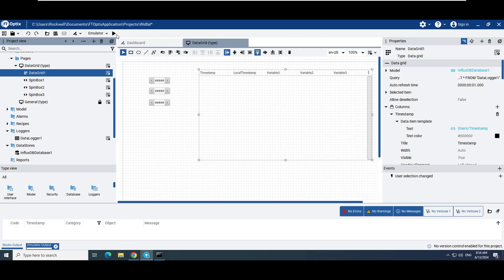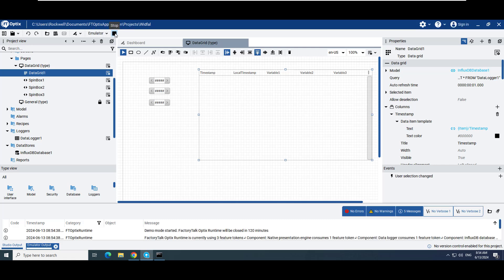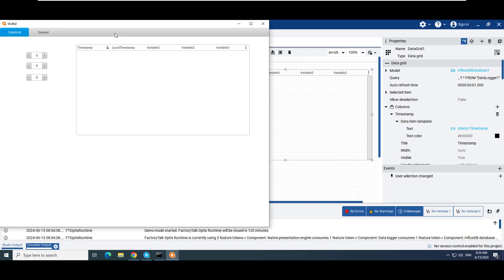Let's emulate the project and change the variable values. As we change the variable values, the values are showing up in the data grid.